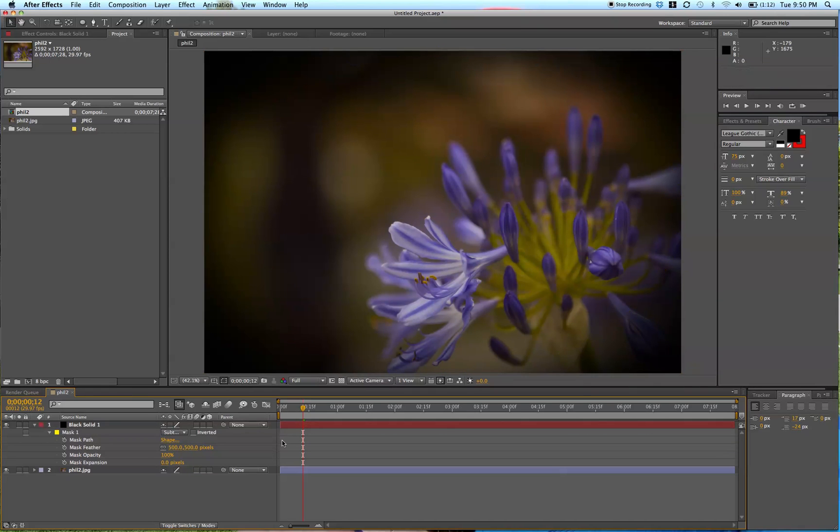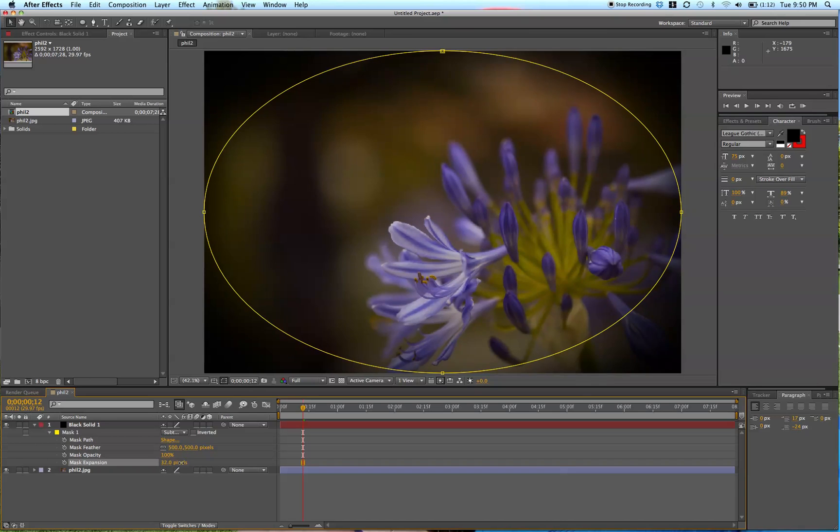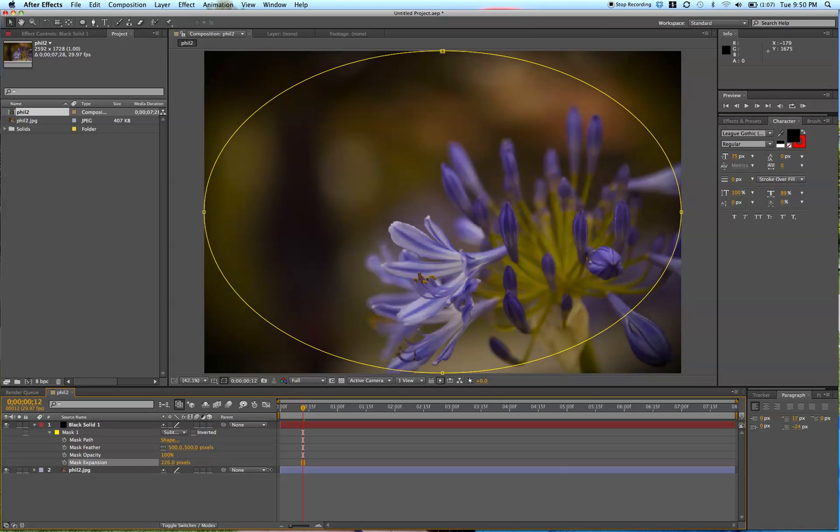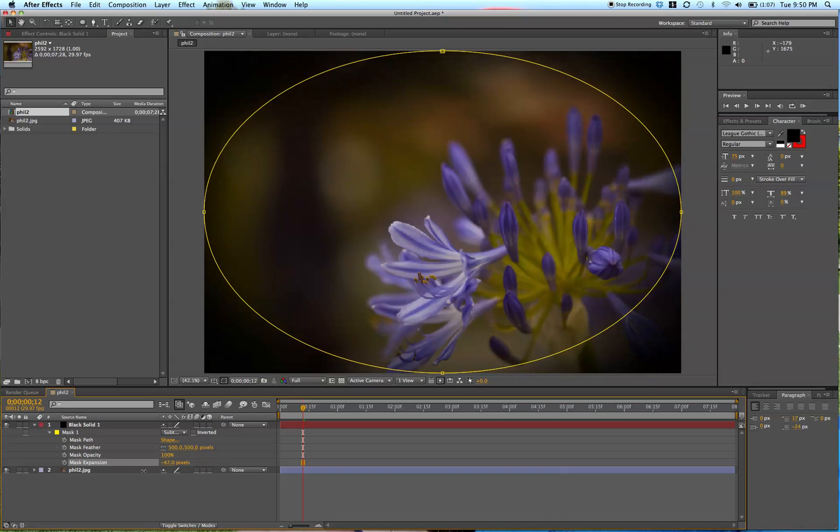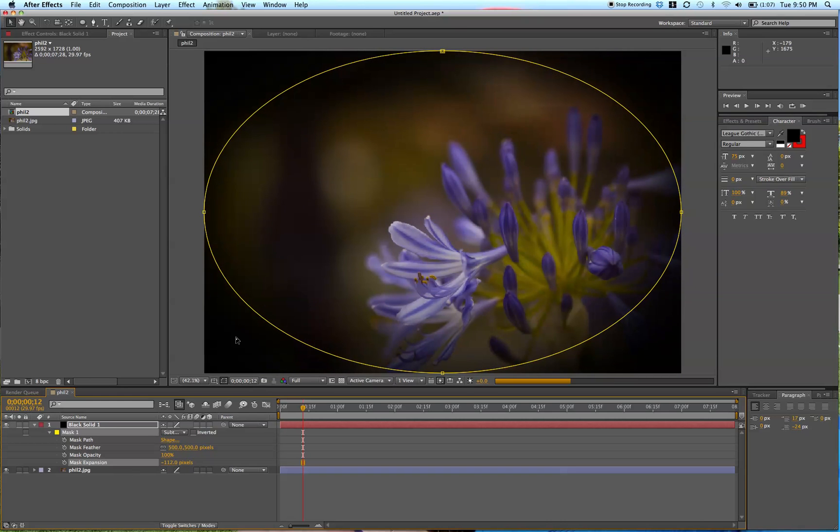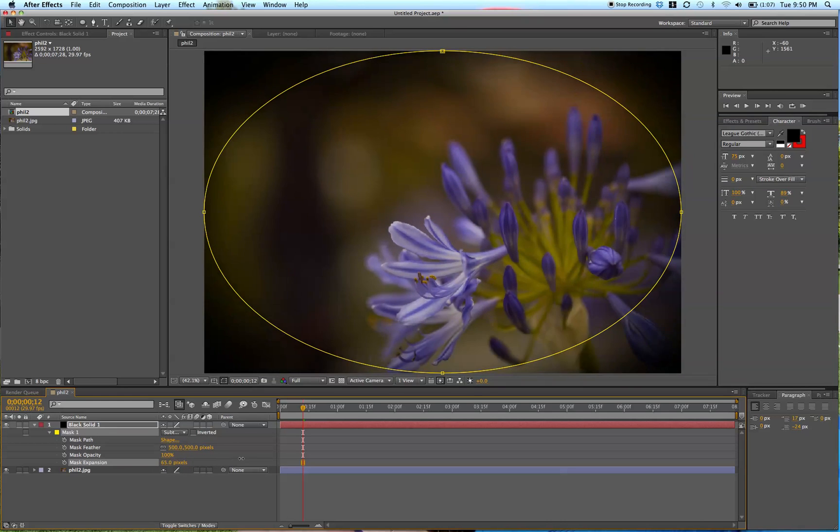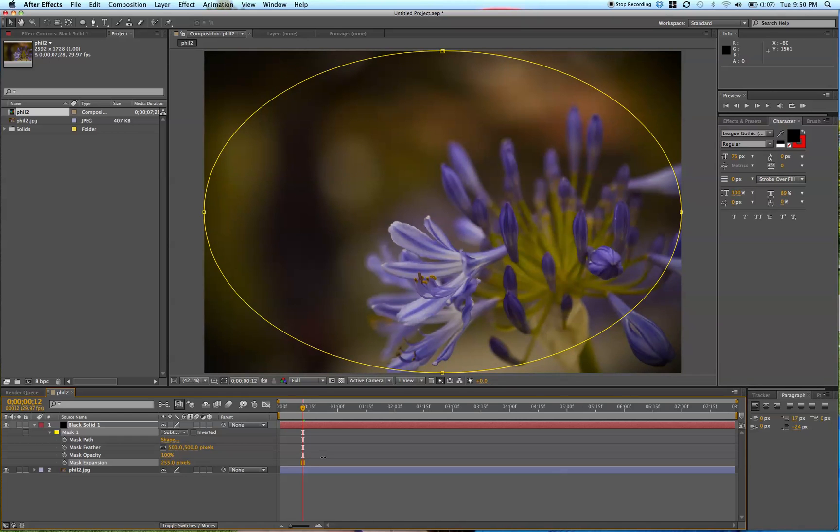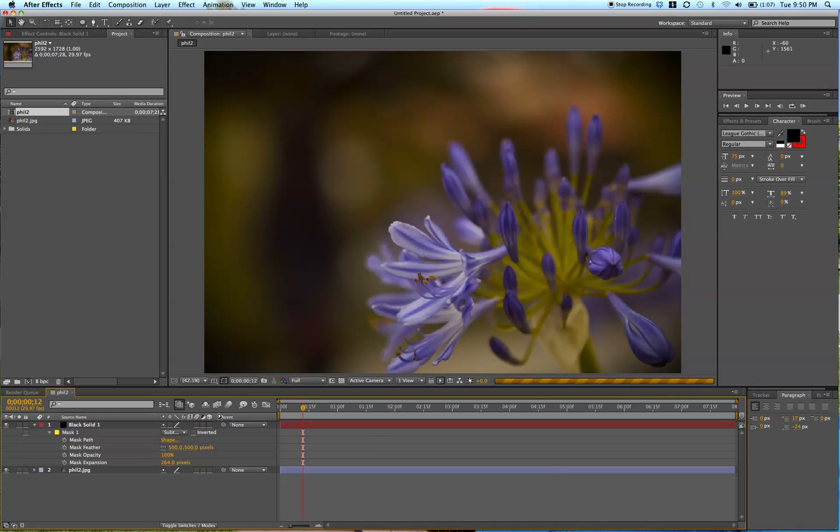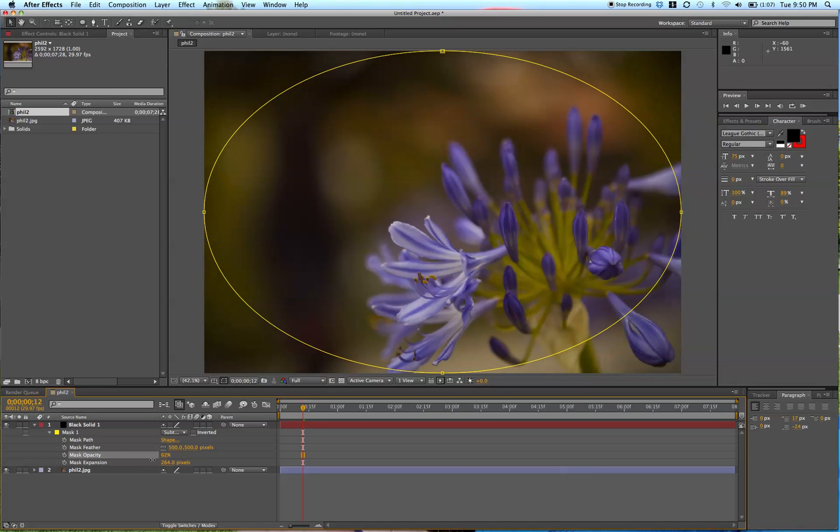From there, I'm going to actually expand this mask. As you can see here, the corners are really dark. I don't want that. I want those corners to move outside of the frame. So that's looking really good.